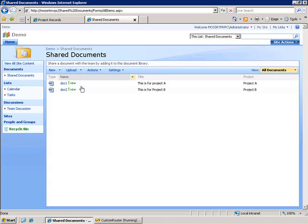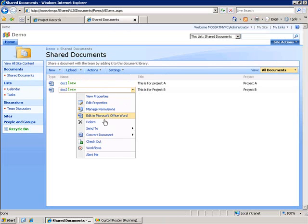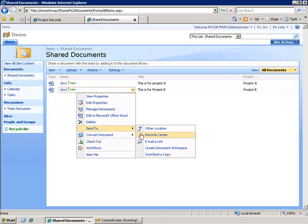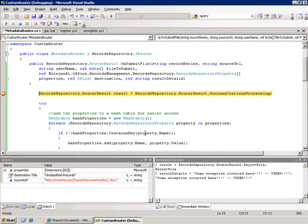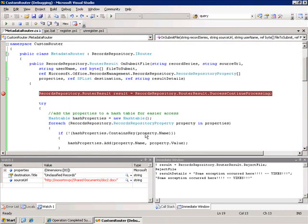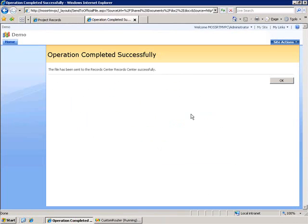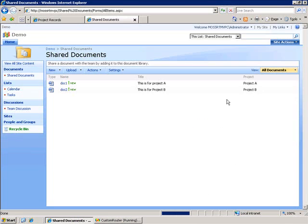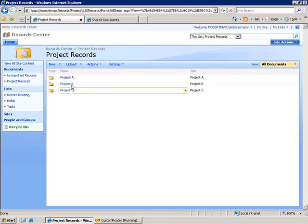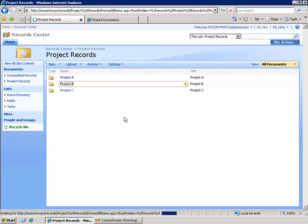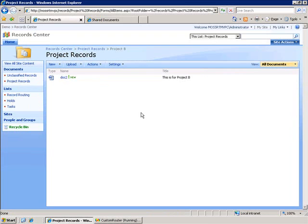If I go back let's try it with doc 2. We'll say send to record center. We'll go ahead and let this execute. It completes. Now if we go to the project B folder we see that it's put in the proper location.